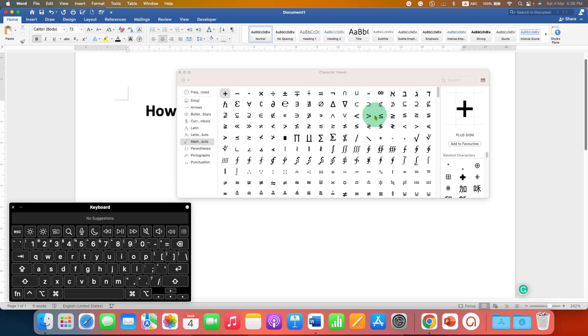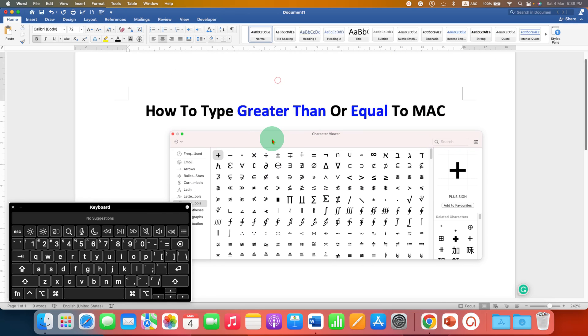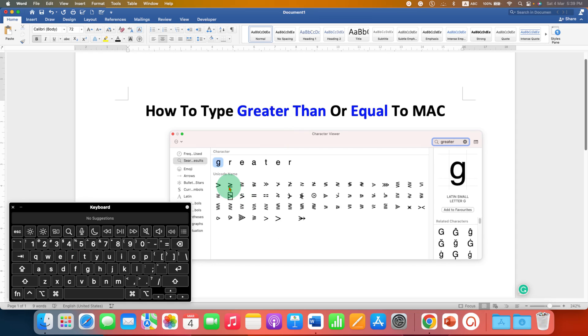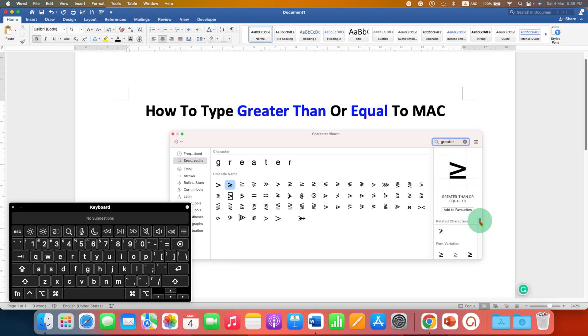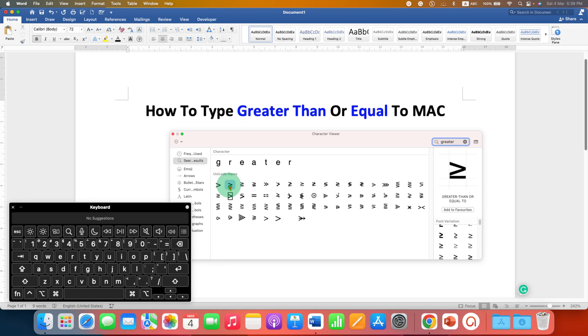You will see lots of symbols. In the search bar just type 'greater' and you will see the symbol here. You can click on the symbol and you will see many variations of this symbol. You can just double click on any one of the symbols to insert the symbol.